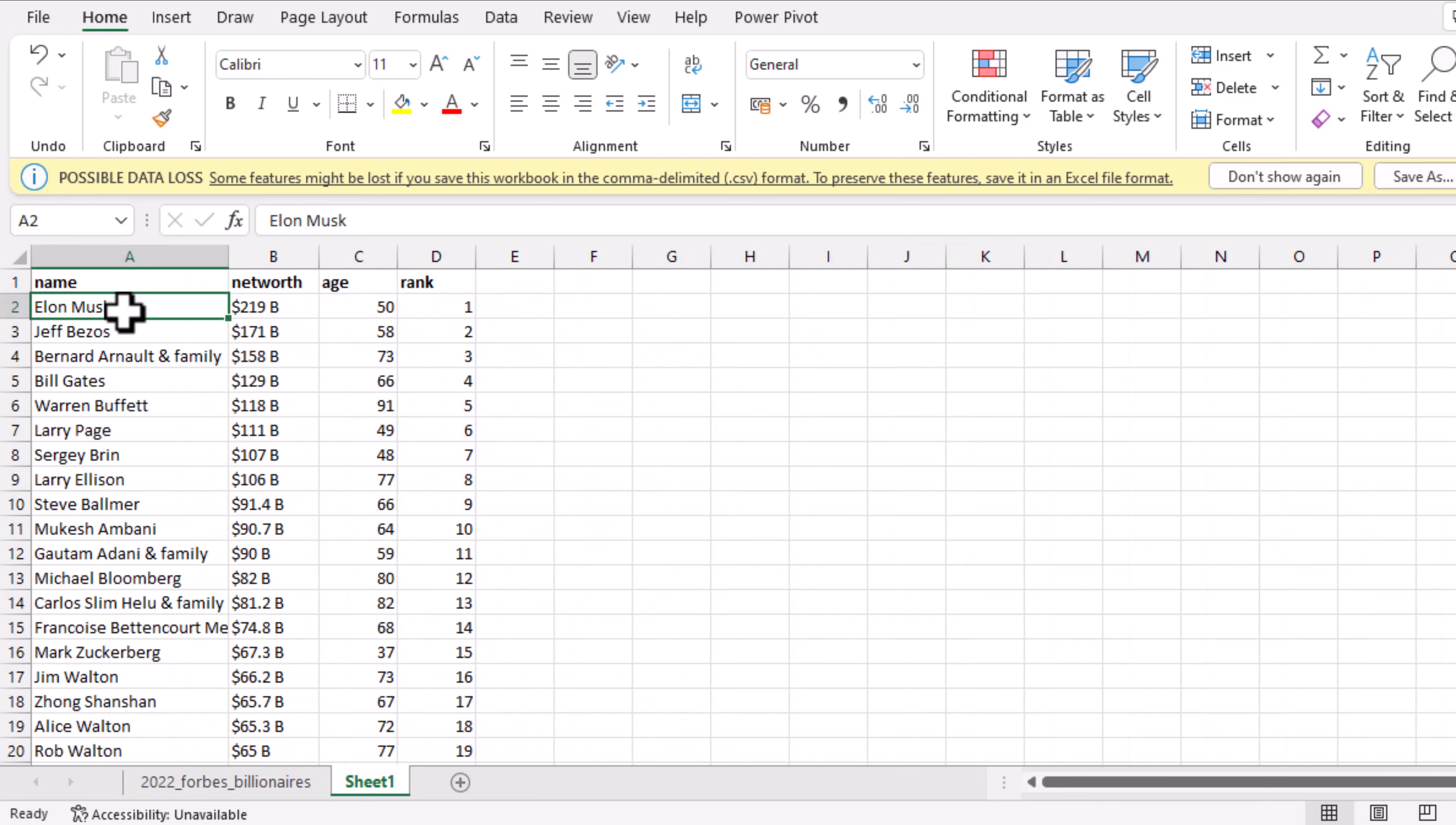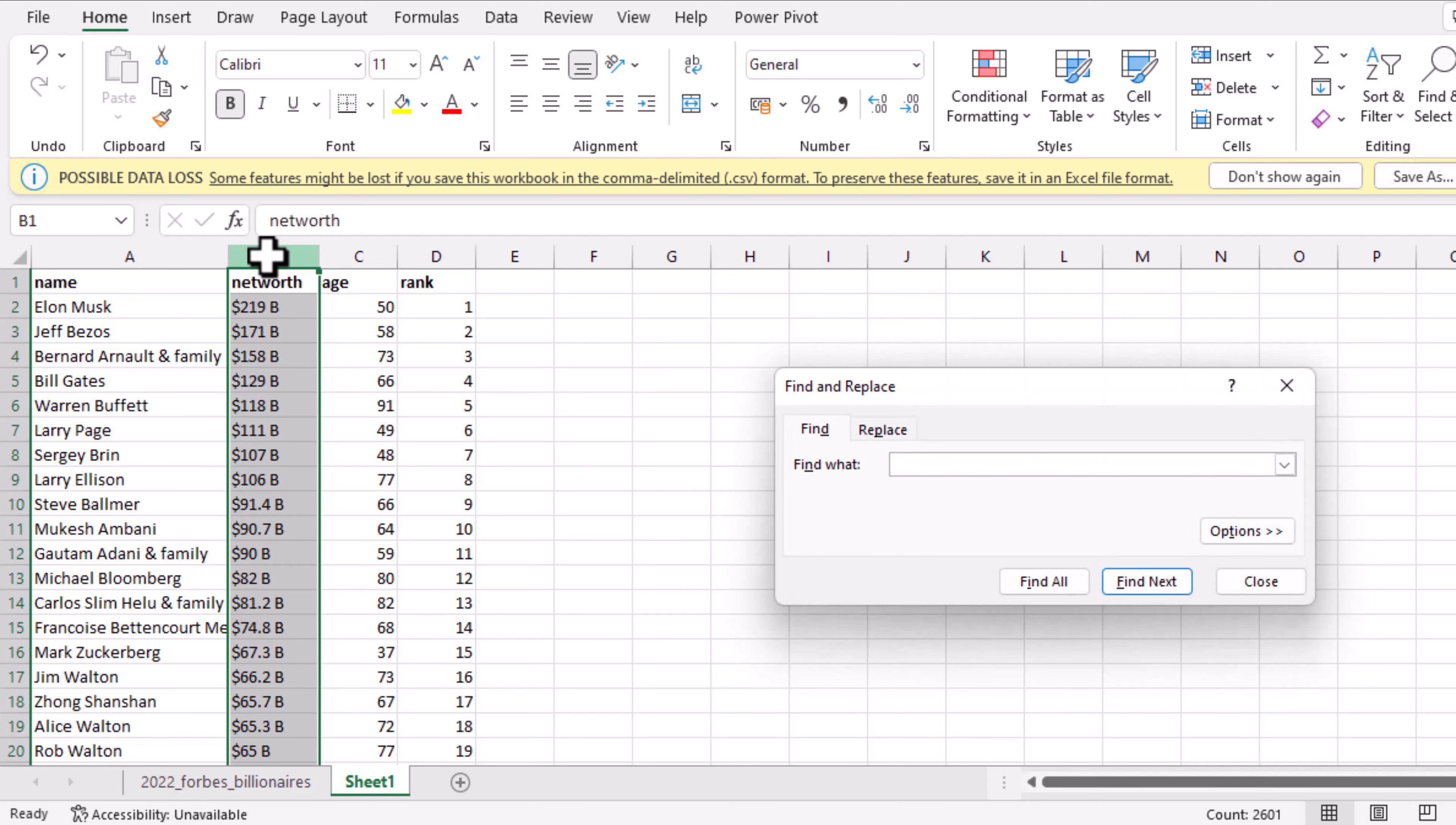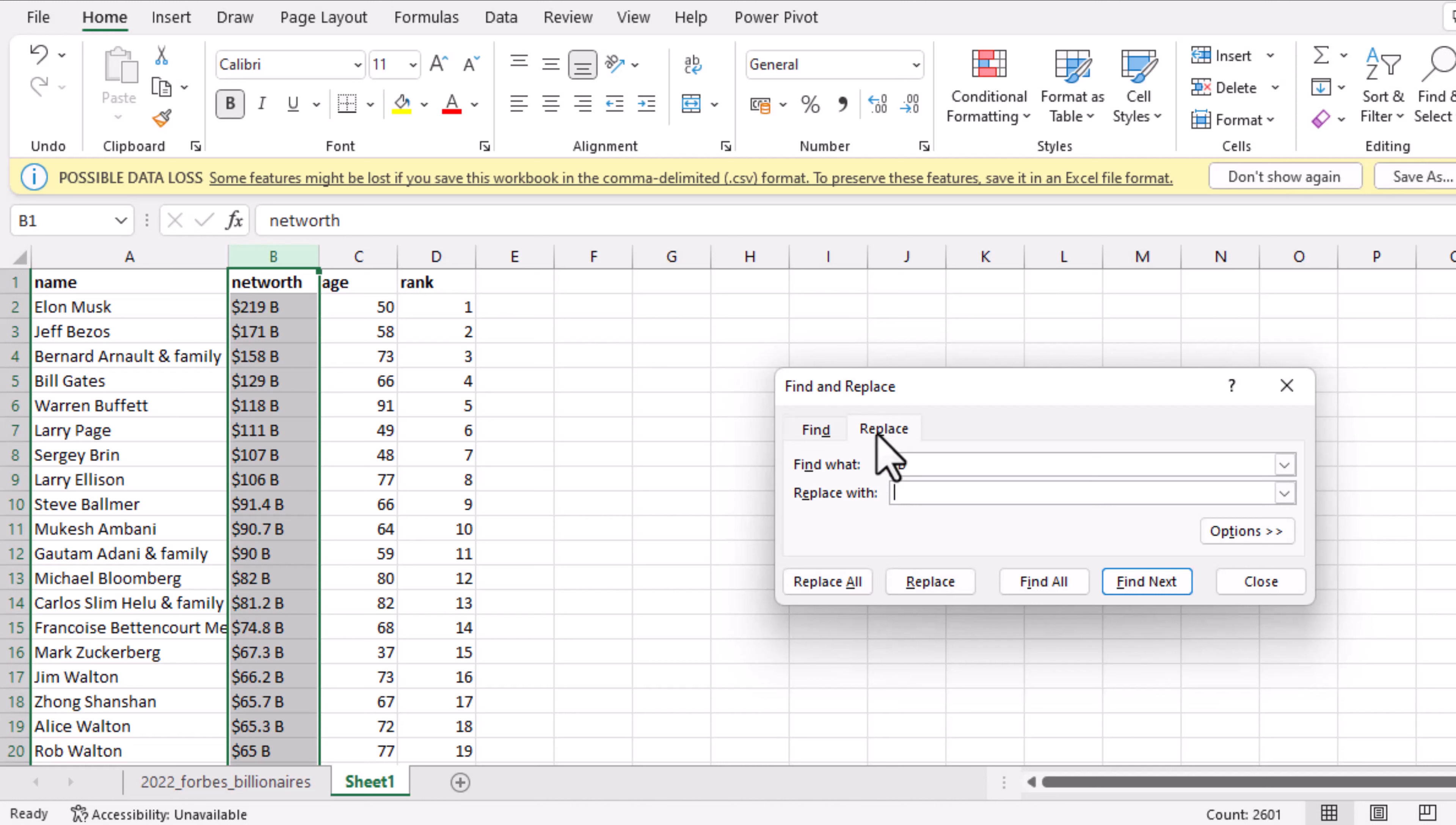Here we have networks, age, and rank. Let's remove the dollar sign and the space B. To remove it, just press Ctrl F or Command F if you are using a MacBook, and press space B. When you do that, click on Replace, and since you want to replace it with nothing, just click on Replace All without pressing anything in the Replace With container.